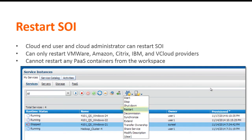A restart operation is now available from the service instances workspace. A cloud administrator can restart any service SOI. Supported providers are VMware, Amazon, Citrix, IBM, and vCloud only.